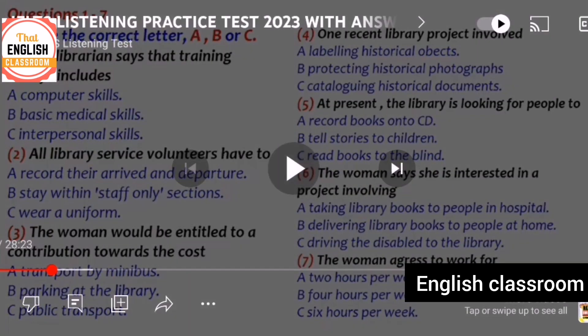They just finished that project — 'just finished' signals it was recent. The work involved photographs. So the clue matches option B: protecting historical photographs. The answer to question four is B.